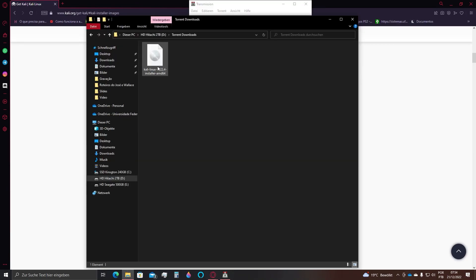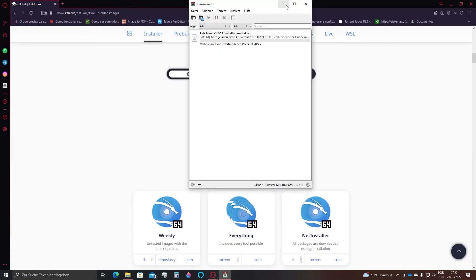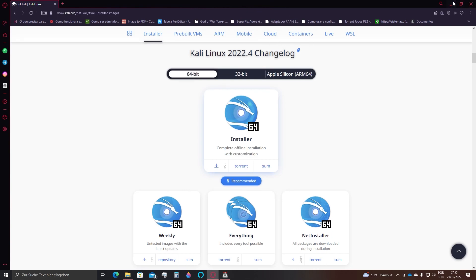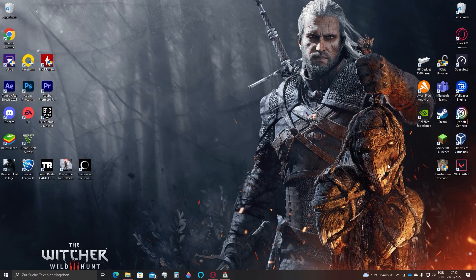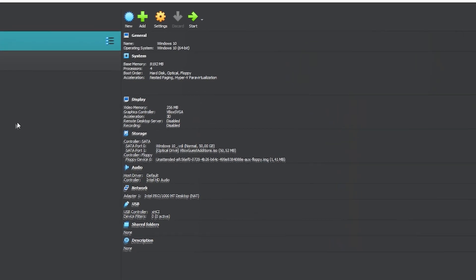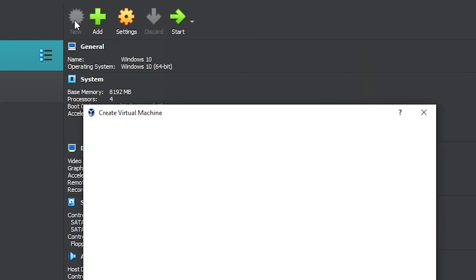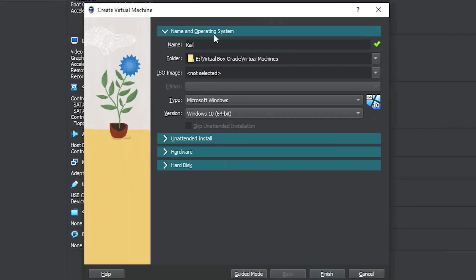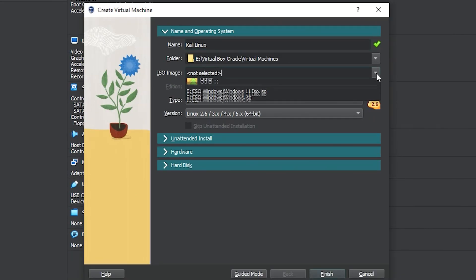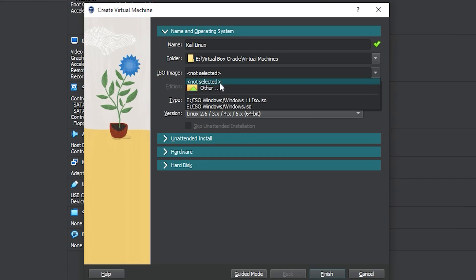After the download is done, open your VirtualBox application and then go for this new icon here. Choose a name for your computer, select the file location of the file we have just downloaded.